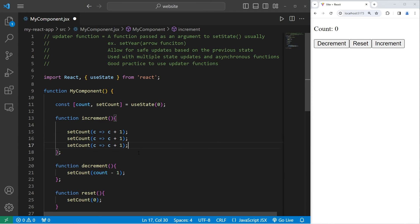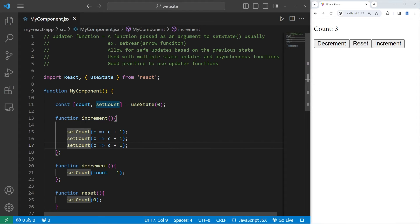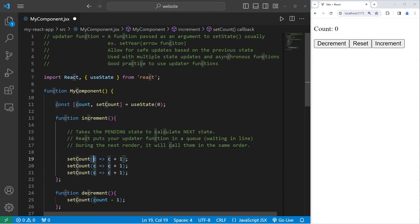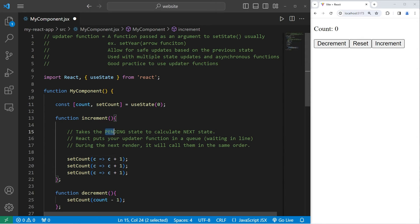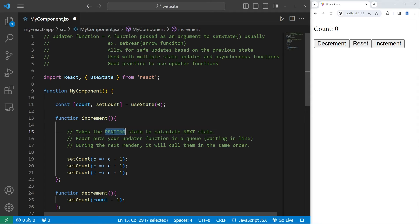So this will work then. When I press the increment button, we're updating the state three separate times. C represents the previous count, not the current count. With our updater function, we're taking the pending state to calculate the next state, not the current state. We don't update until later.